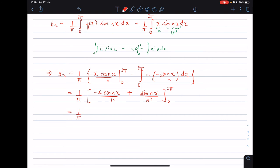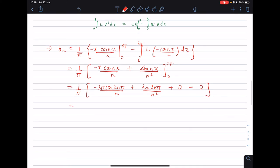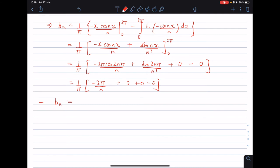Plugging in the limits: at x = 2π we get -2π·cos(2nπ)/n + sin(2nπ)/n², and at x = 0 everything is 0. Since cos(2nπ) = 1 and sin(2nπ) = 0, we get 1/π · (-2π/n), so bₙ = -2/n.